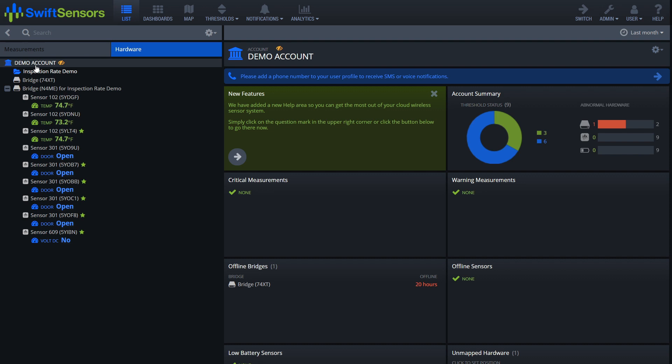After logging into the account, simply scroll to the top of the screen, select analytics, scroll down and select reports.